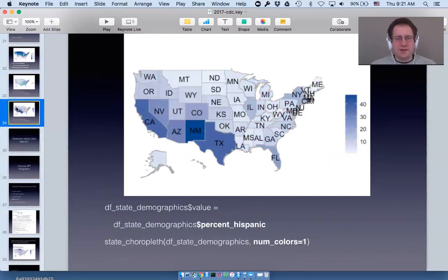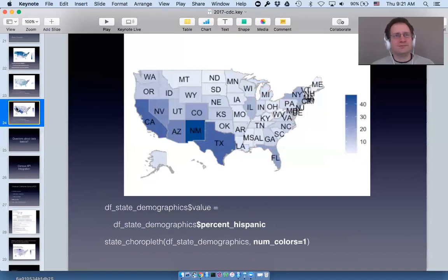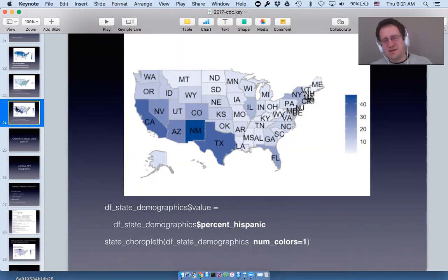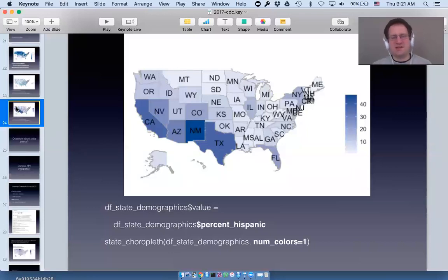And if you look at percent_hispanic with a continuous scale, you'll see that the outliers in terms of percent Hispanic all border Mexico. Interestingly, New Mexico stands out as an outlier of outliers — in this 2013 dataset it had about 48% Hispanic, so no state in this dataset was over 50%.